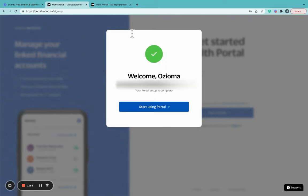A welcome pop-up window like this will show you that your portal setup is complete and you can now start using Portal.